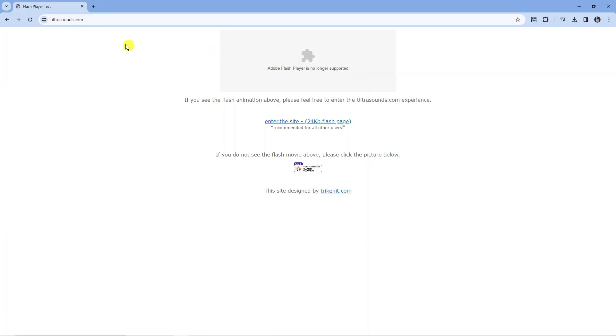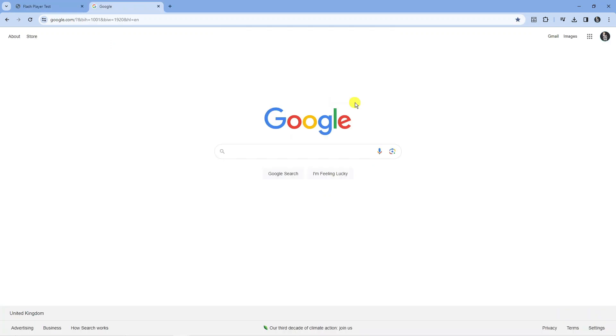To fix this, what you're going to want to do is open up a new tab on your Google Chrome browser and we're going to install an extension.